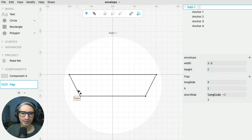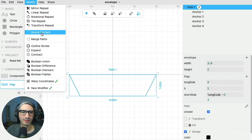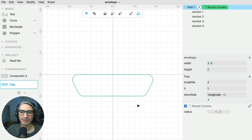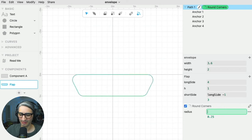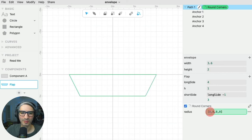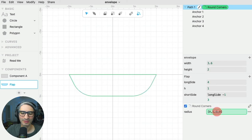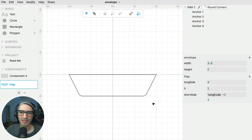Then I actually want these corners to be rounded. I'm going to select the shape and use this modifier called round corners. By default, it applies a rounding radius to all of the corners, but I actually only want two of these corners to be rounded. The way to do that is to create a list with brackets — each one of these numbers is going to be rounding one of the corners. I type them all so I can see which one is which, then I adjust those numbers. That makes my flap component.